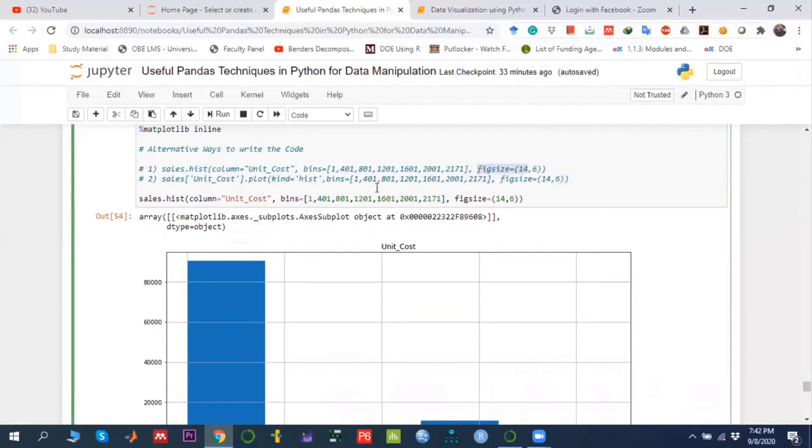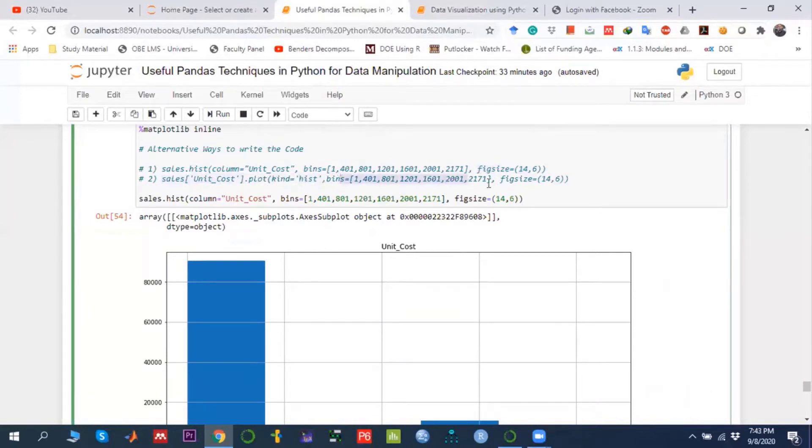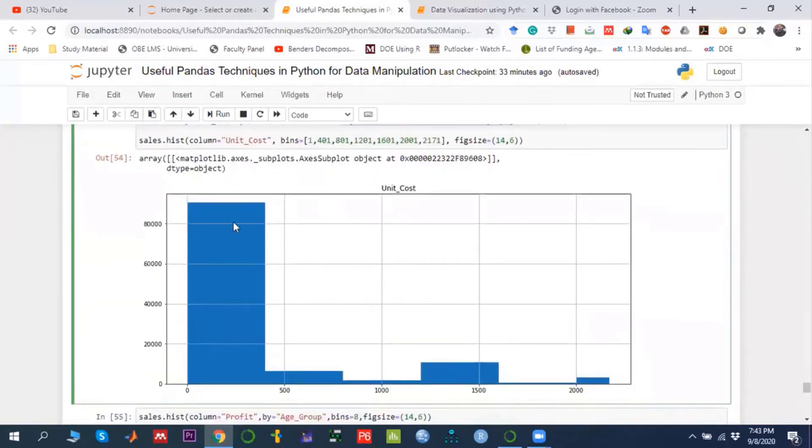Or you can use this alternative approach. First, access the column, then say plot, what kind of plot - histogram, and then the same thing. Either method can be applied to draw the histogram.